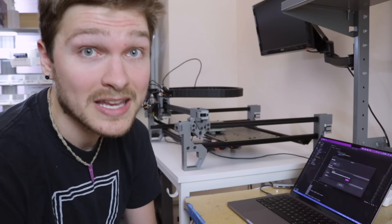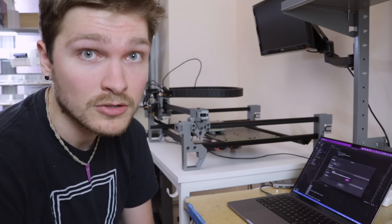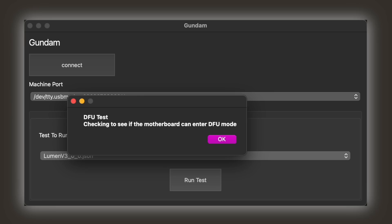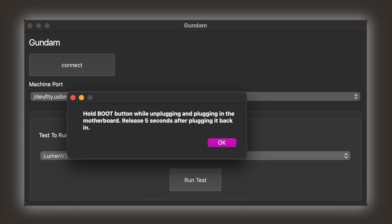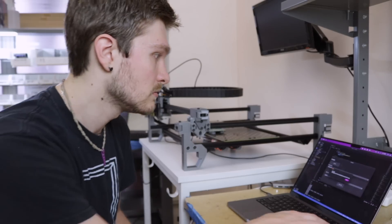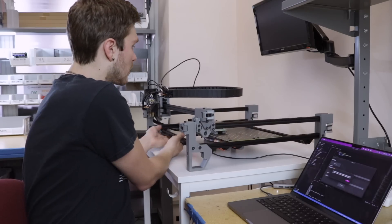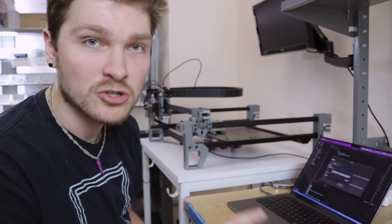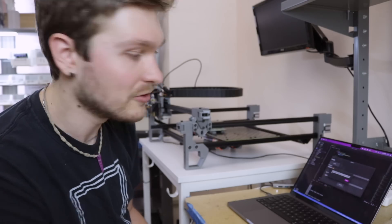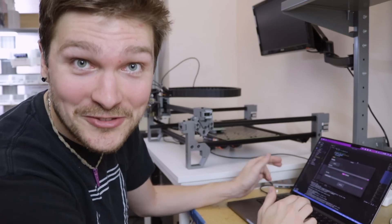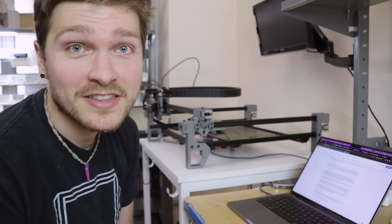And then last we check to make sure that we can enter DFU mode. So Gundam actually will check and probe and see if there's any DFU enabled devices connected over USB. So I got to put it into DFU mode right now. So now it's in DFU, I should be able to hit OK and it'll find that. Cool. And then we found DFU.